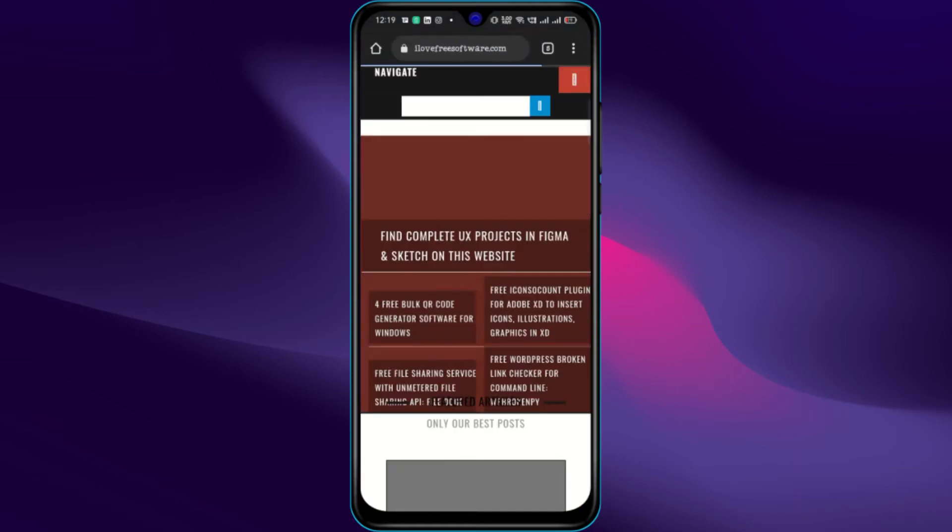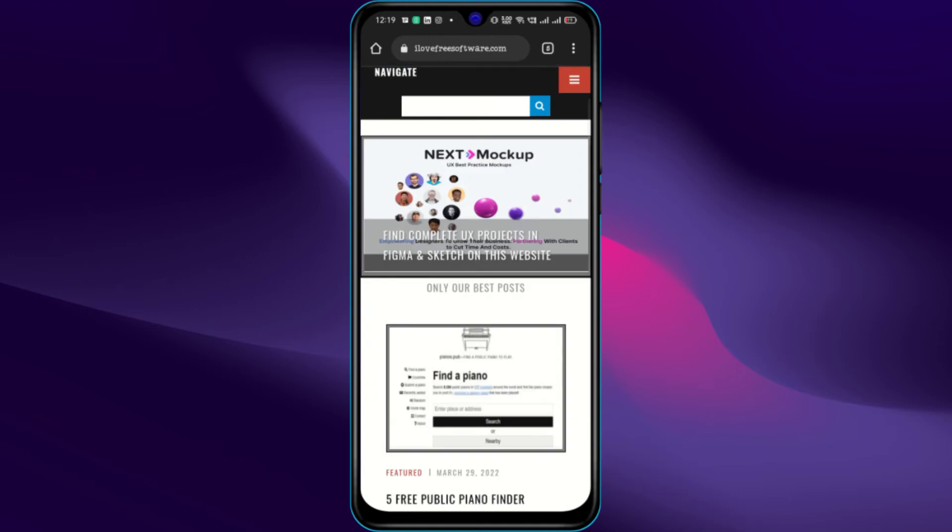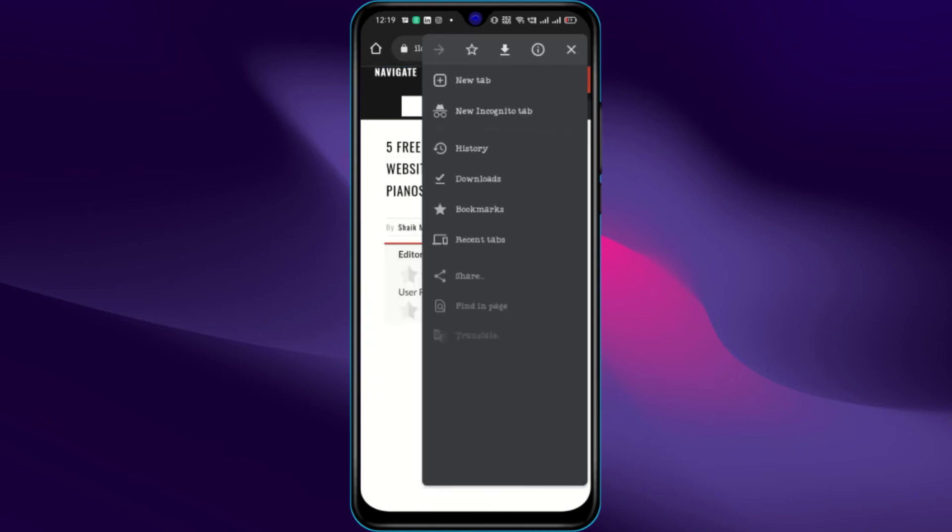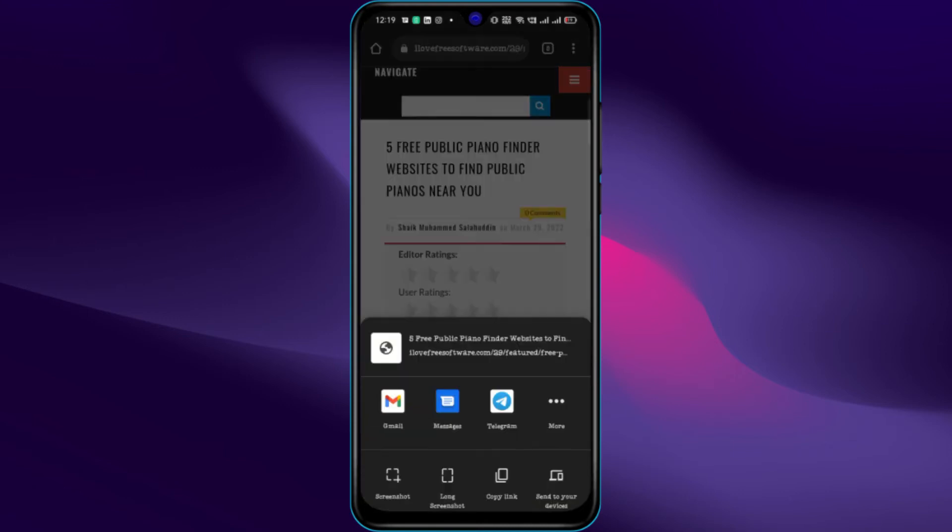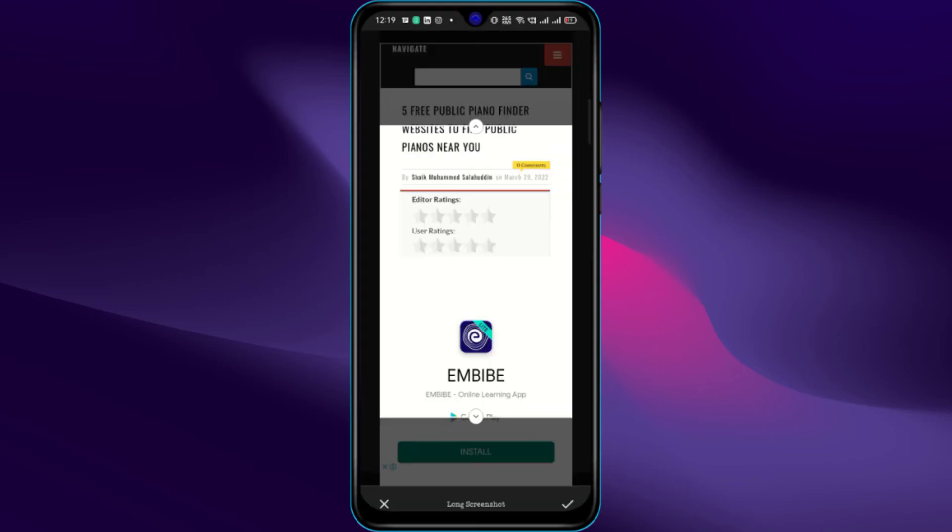Open a website. Tap on the three dots and then on share button. There you will find the long screenshot option.